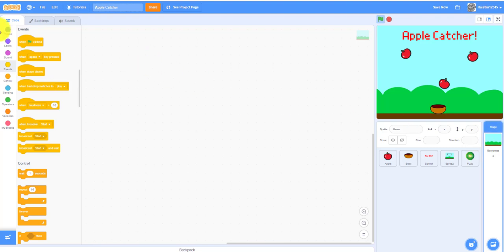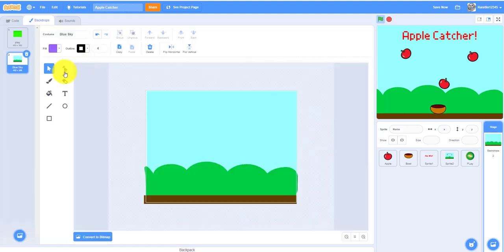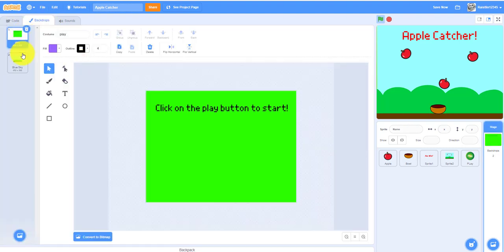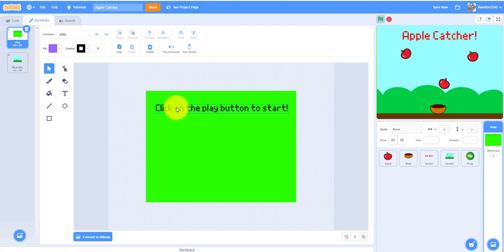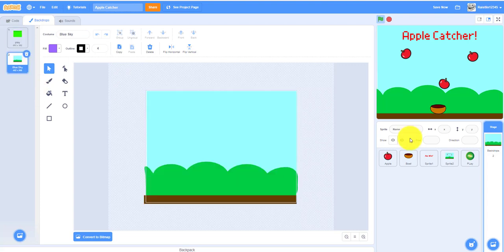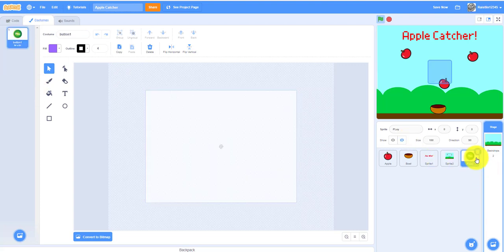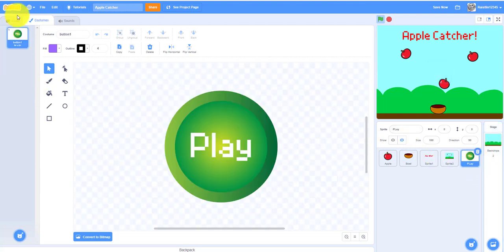If you want to do this, first you gotta make another backdrop. I just made the play button and then just wrote, click on the play button to start.